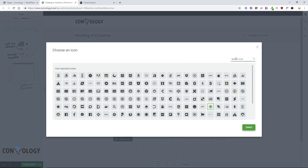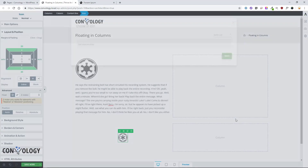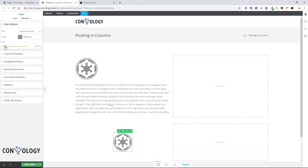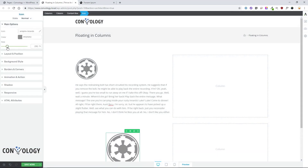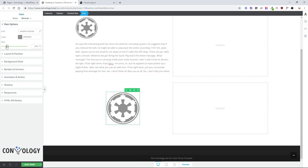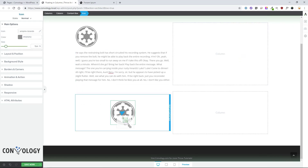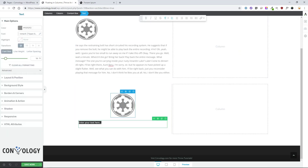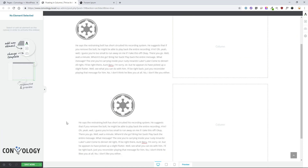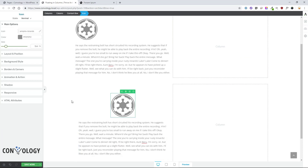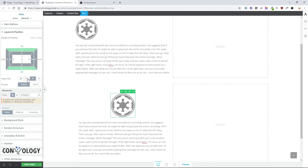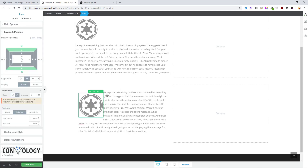Let's choose the same icon and make it a little bit bigger to illustrate the point. Then go ahead and add a text element directly below the icon. Now, because we are — if you look in the breadcrumbs — within a content box, let's do the same thing: go to layout and position, align left and float.